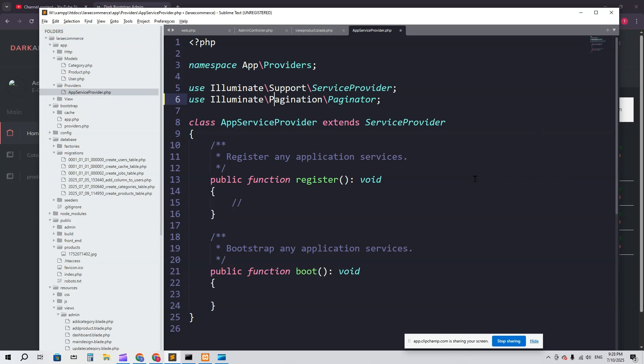So Pagination, Paginator. You just have to use this. Here we have to mention that our paginator will follow which stylesheet, like Bootstrap, which version.